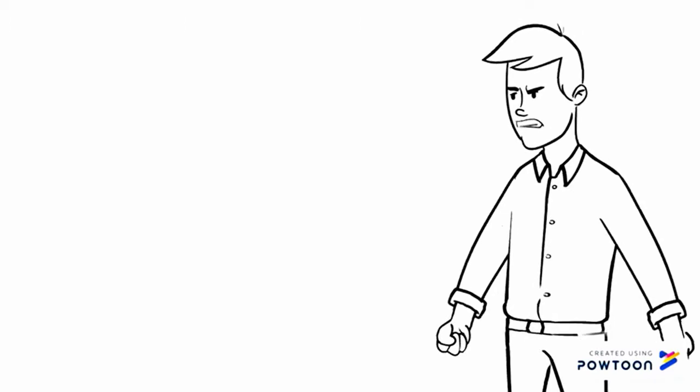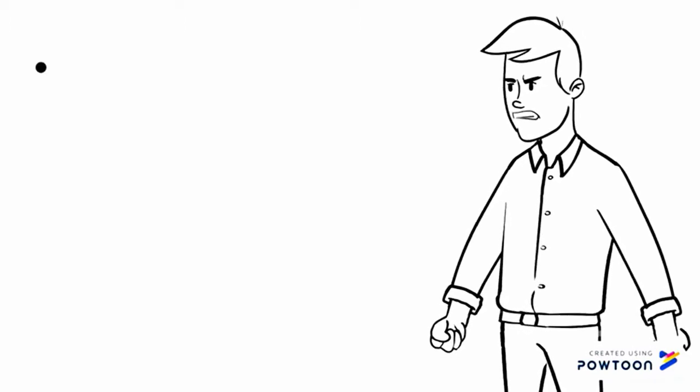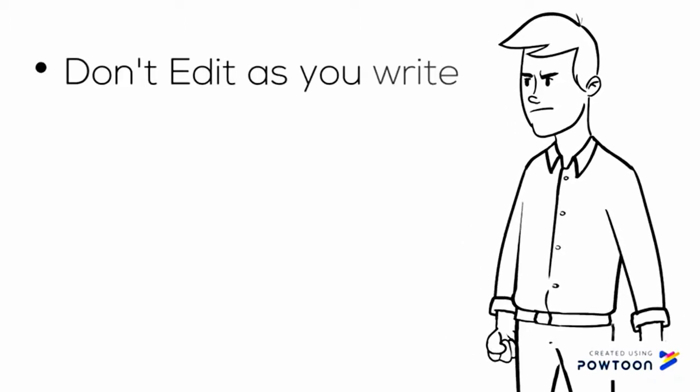Let's move to the don'ts. First up, don't edit as you write. Get the ideas on paper. If you edit as you go, you will get bogged down when you need to keep writing. Editing now will only hinder the process that you are trying to achieve with your writing.